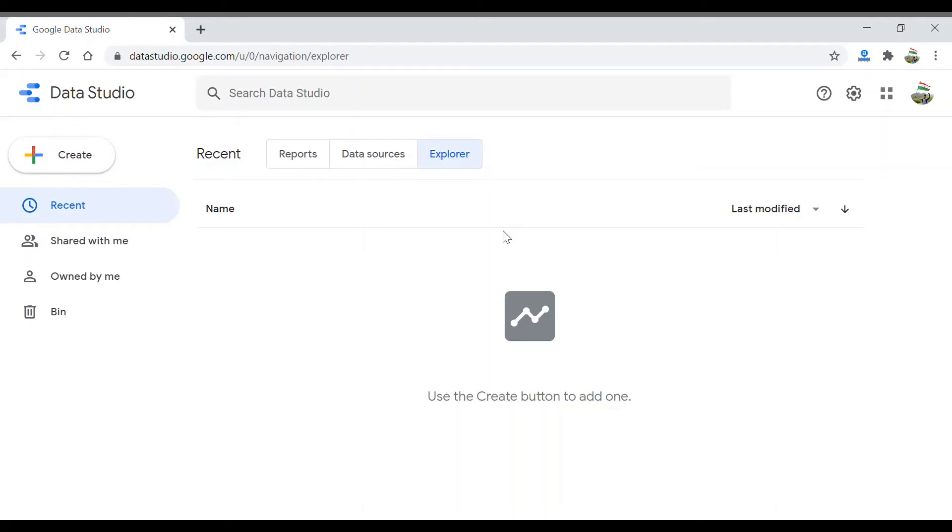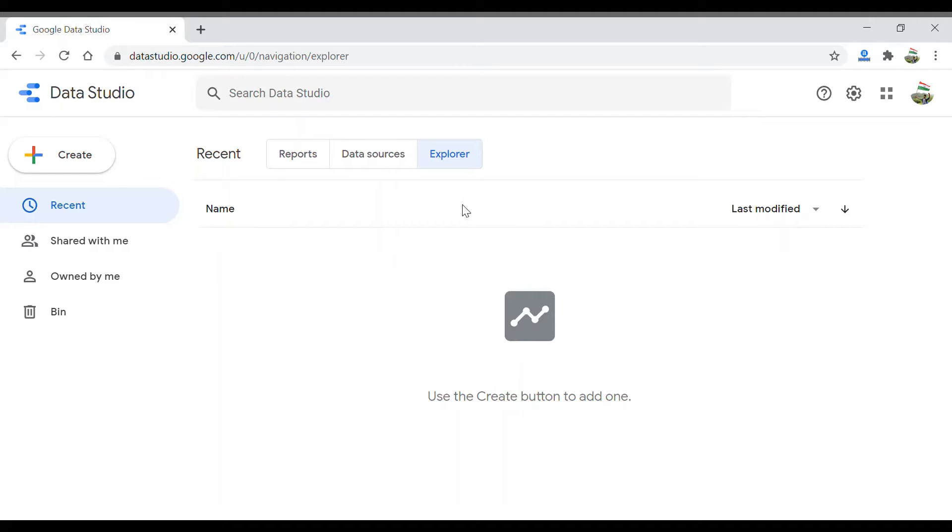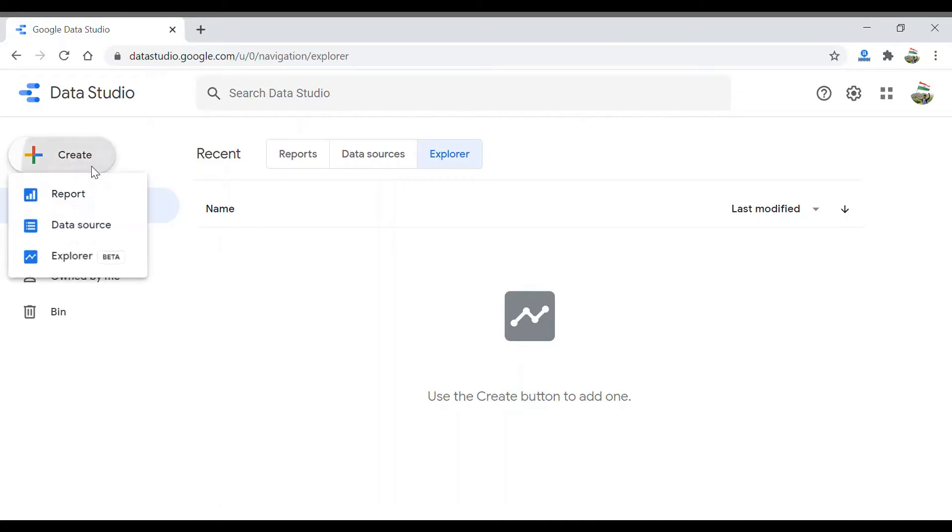Hi guys, welcome back. In this section we will quickly have a look at the Explorer tab. As I've already told you, Explorer is the place where you get to experiment with your visualizations without having to actually disturb the original report. Let's see how to actually use it. Click on Create and click on Explorer.